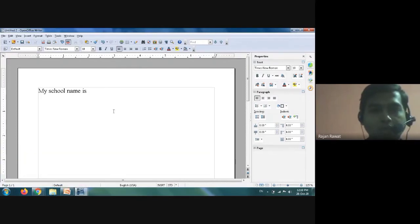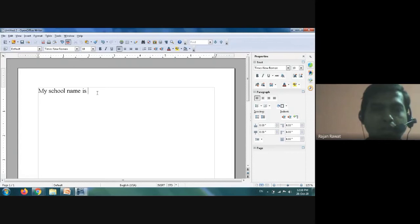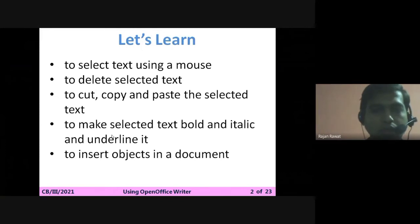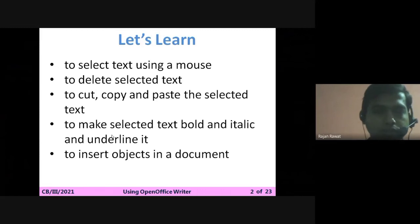I hope you have understood how to select and delete text. Now our third task is to cut, copy, and paste the selected text.